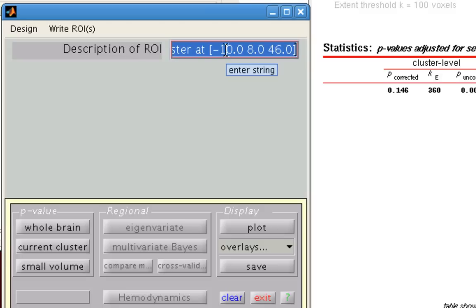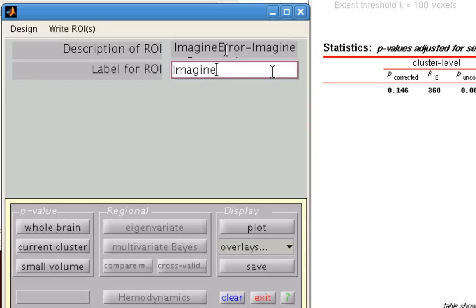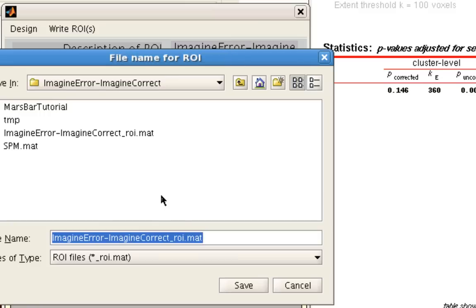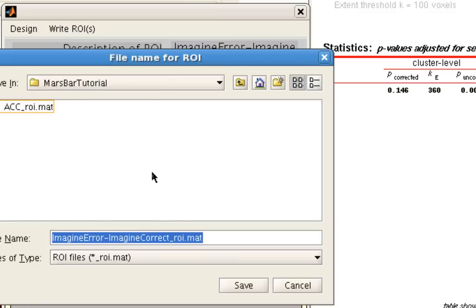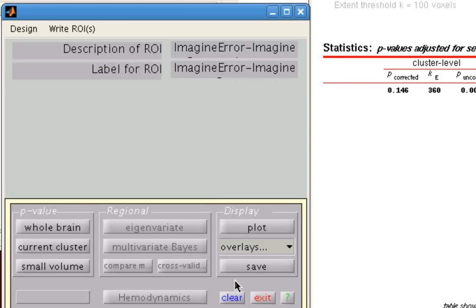Description of ROI, again, defaults usually fine. That's usually for header information. And I'm going to call this ImagineError-ImagineCorrect. And you can save it within the directory that you want to do your analysis in. So here, I'm going to save it in that directory.